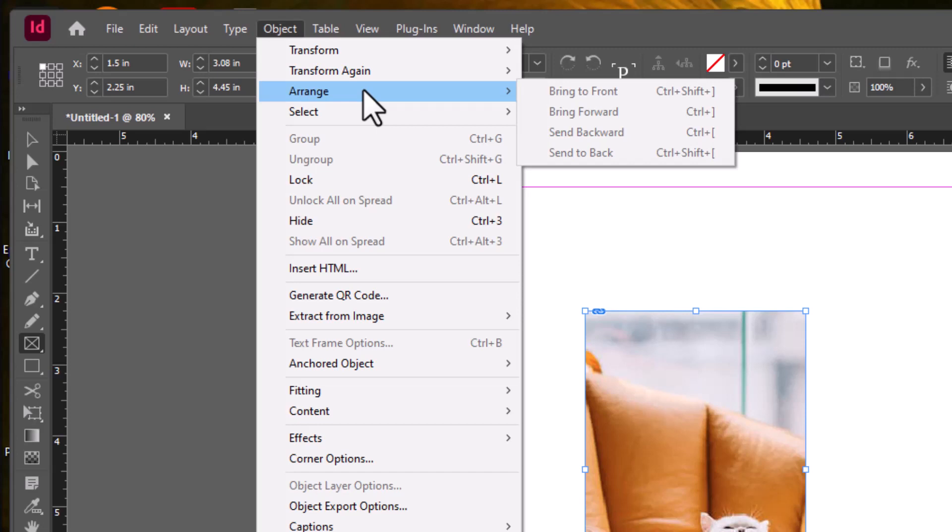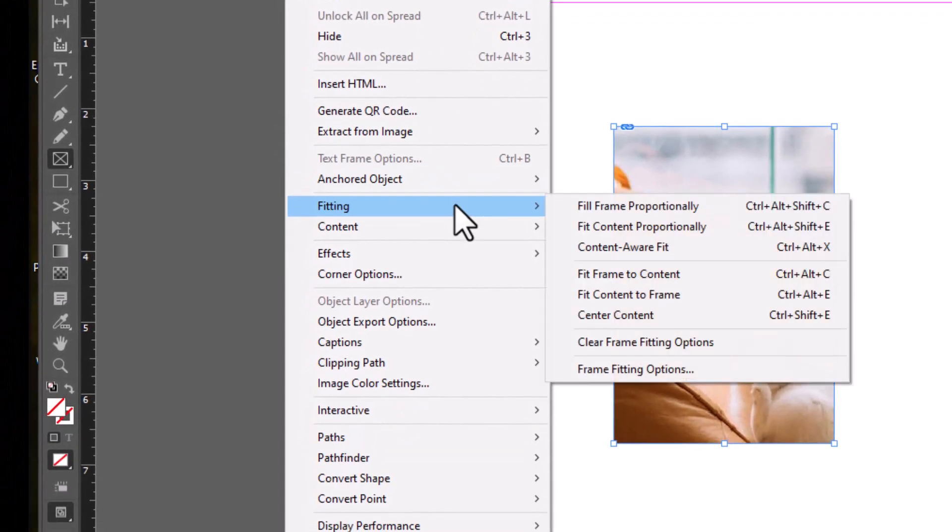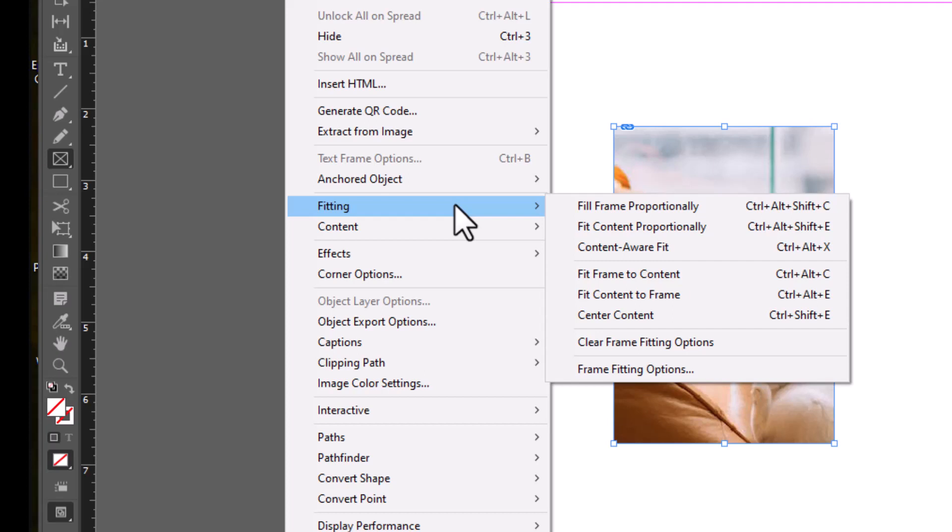And the other tool that I want to show you is called Fitting which is located about halfway down. Fitting has this side panel full of tools to help you fit your picture the way that it needs to. So the fitting tool is designed for people who are trying to get a picture to fit into a specifically sized frame. So let me just go through a couple of these.